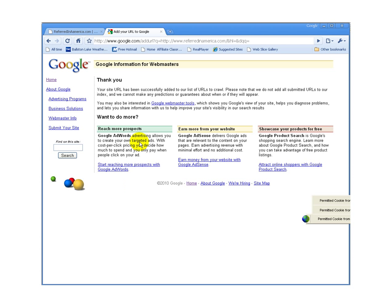And then Google will thank me for adding the URL. Now while there's no guarantee that Google will include my webpage into the index, it's really just that easy to submit your website.